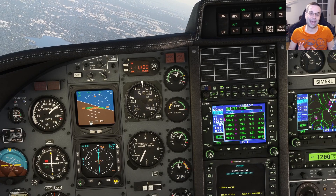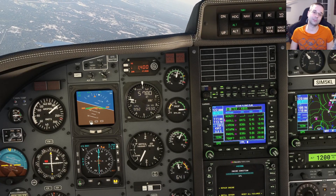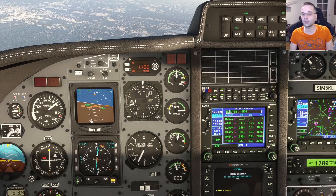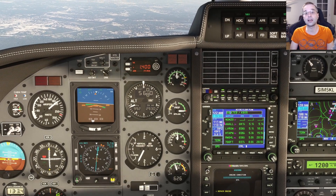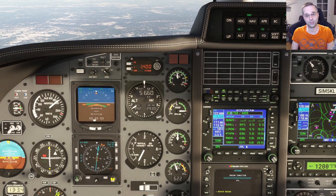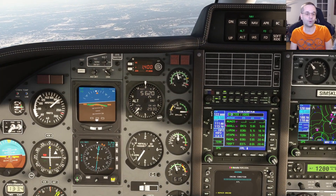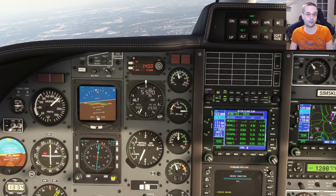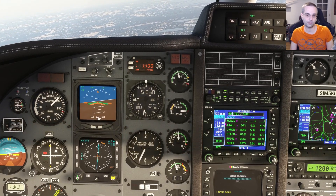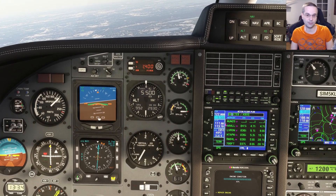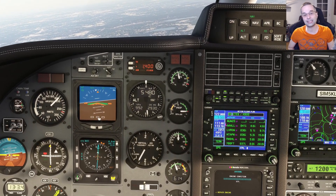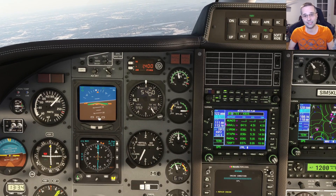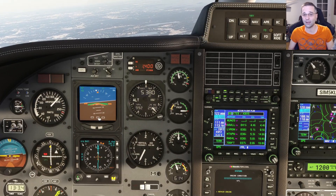We still want to be as safe as possible, so what I'll do is start configuring just outside of the final approach fix, and I'll keep the autopilot on until we're fully configured for landing — gear down and flaps fully down — because like that, the autopilot will handle trimming the airplane out for us and it'll be ready to go.